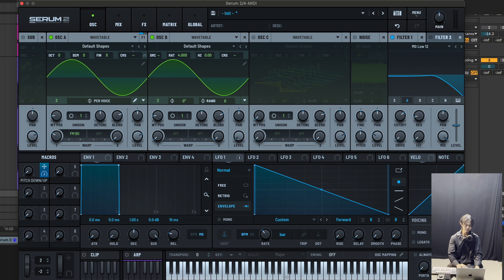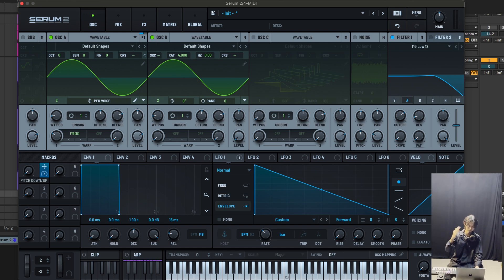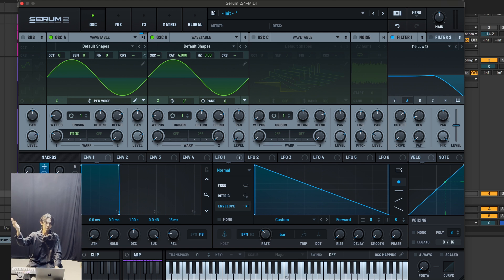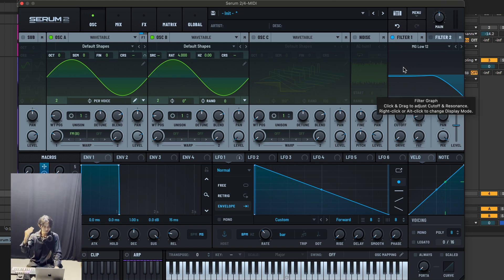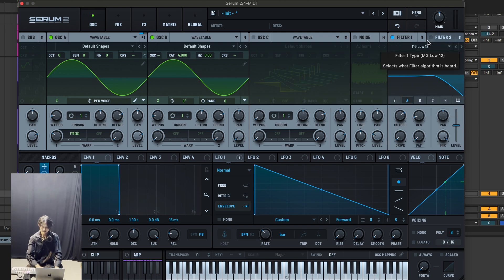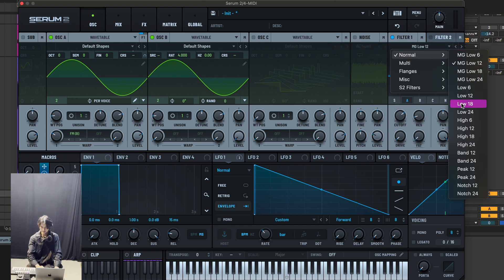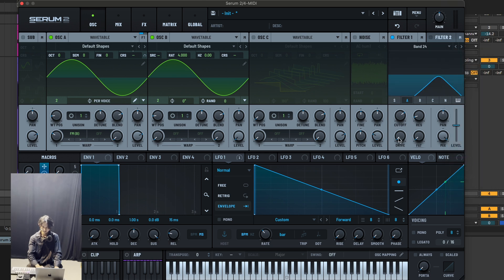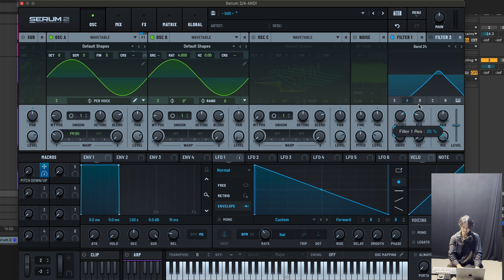So now you have this direction knob. Think of a wobble bass — it has a vibration back and forth. Go to filter one, go to normal — my go-to band filter: Band 24. Drive this up, pull up the resonance around 30–40 percent, or you can go 50 — sometimes I like it at 50.